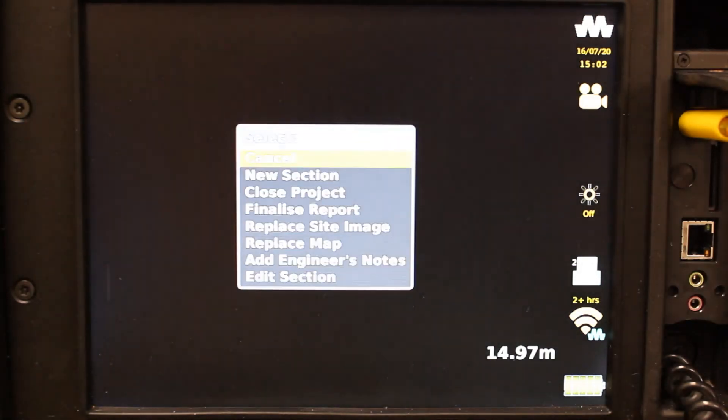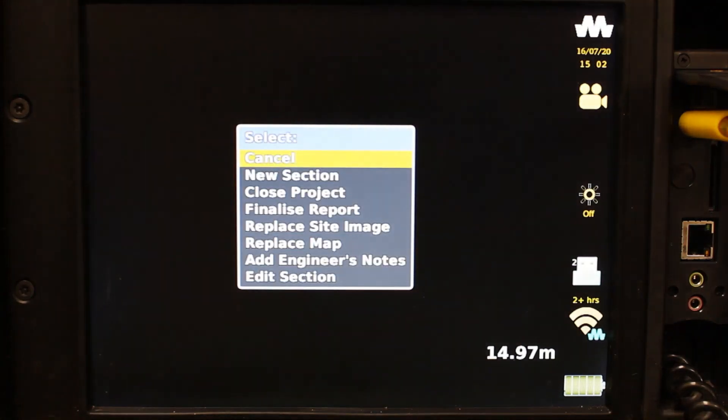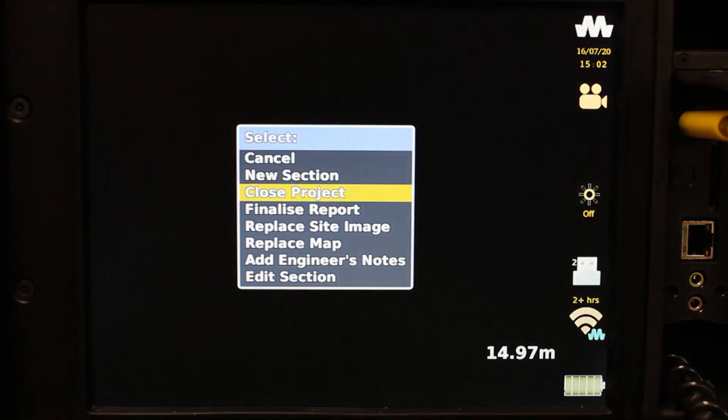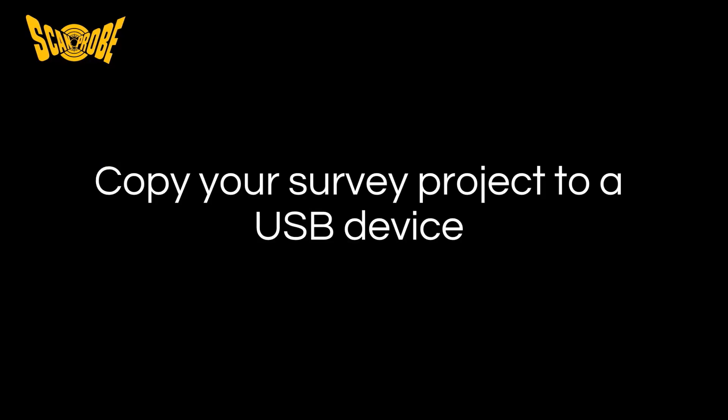Finally, press the MENA button again and select Close Project. If, however, you would prefer to format the report back in the office, or you'd like to share the survey video too, you can transfer the whole project to a USB device instead.